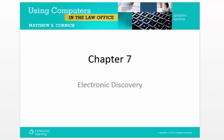Hi, this is Professor McLaughlin with a lecture for Legal 202, Spring 2016, Computer Technology in the Law Office. This lecture is on Chapter 7 of the Cornick book, and this chapter covers electronic discovery.